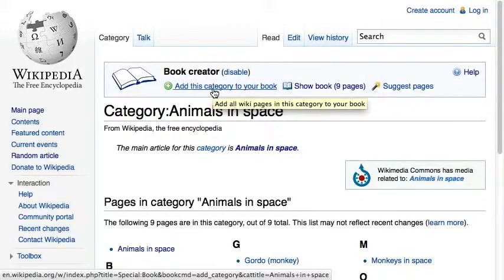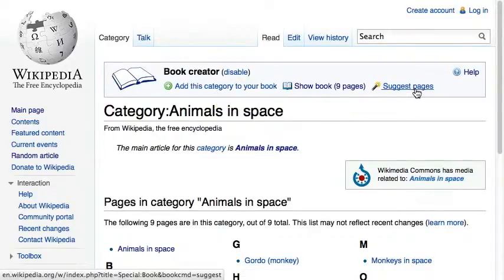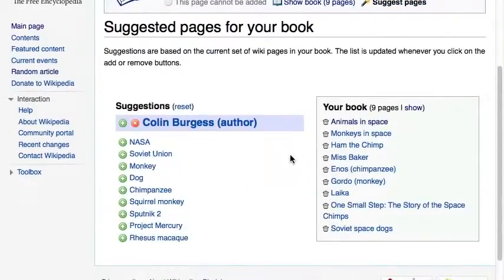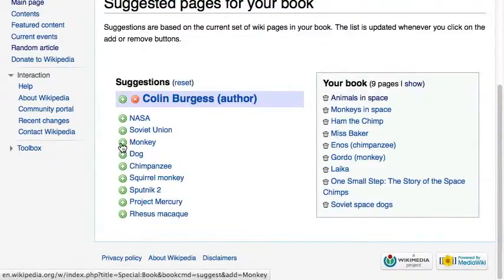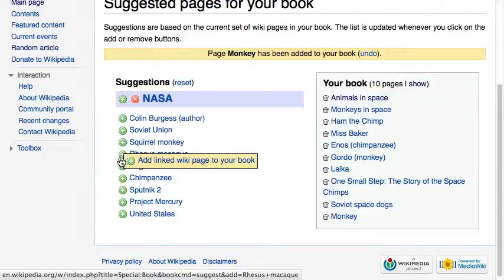Did we miss something? Use the 'Suggest Pages' tool to analyze your current collection and get proposed articles that might complement your book. Yes, let's add the animals sent to space so far.